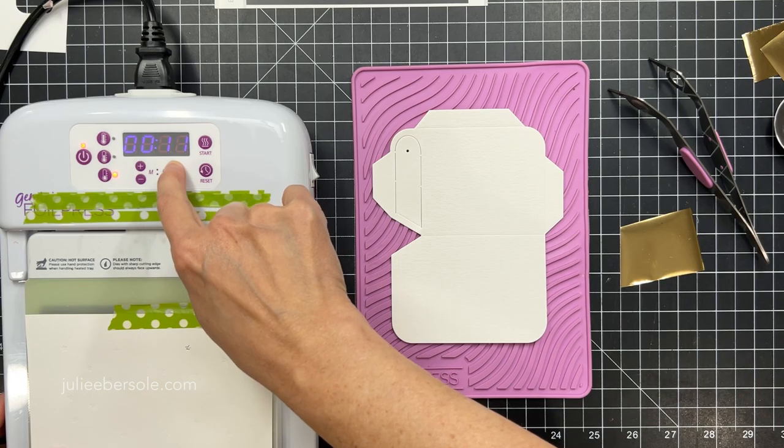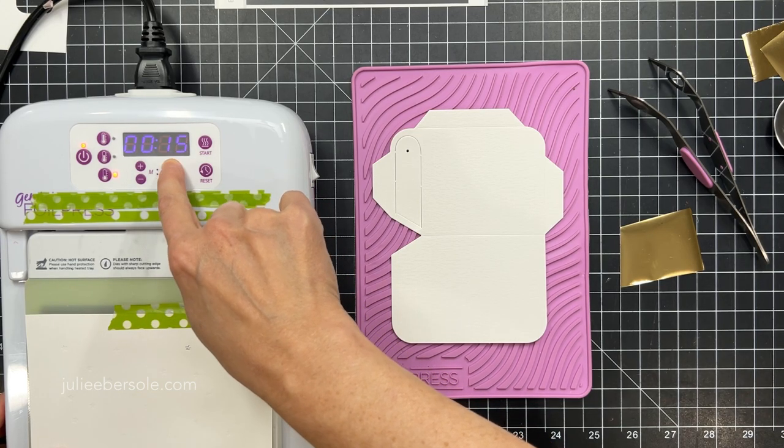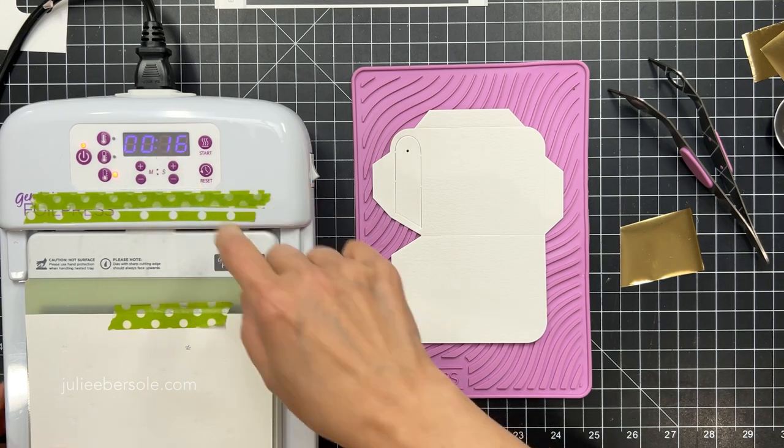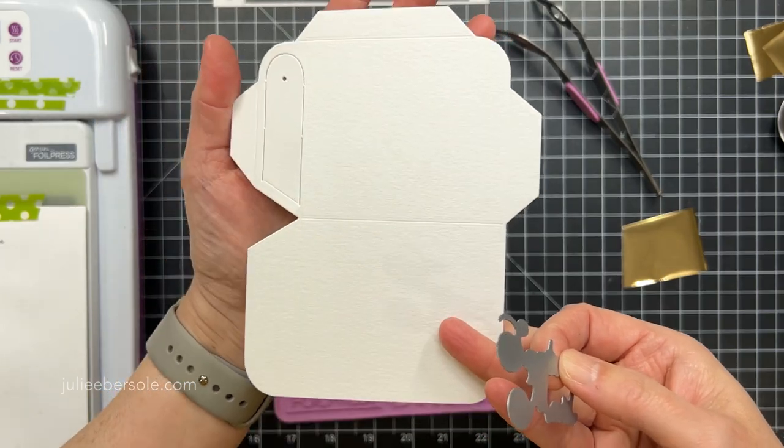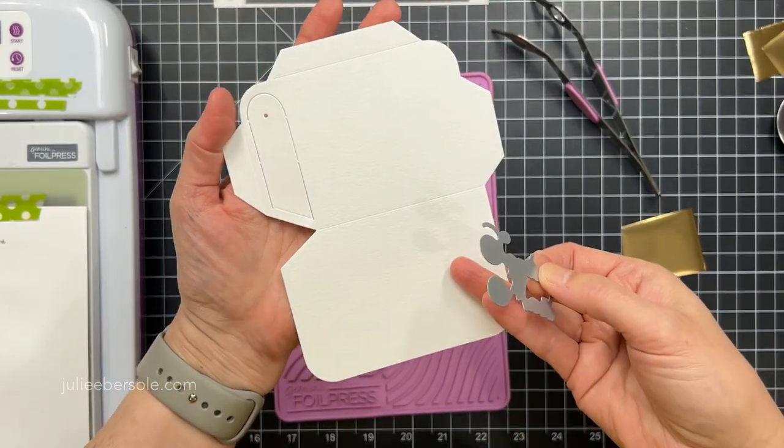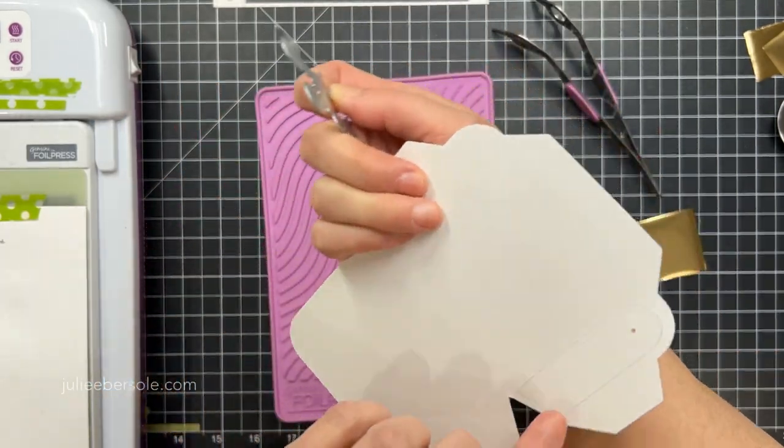So I'm firing up the Gemini foil press and this system's been discontinued, but you can use the Spellbinders foil system. It works very similarly.